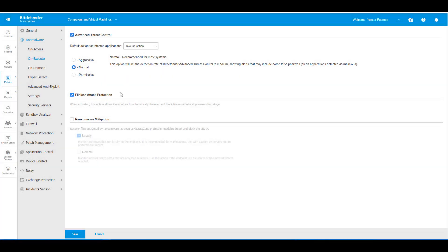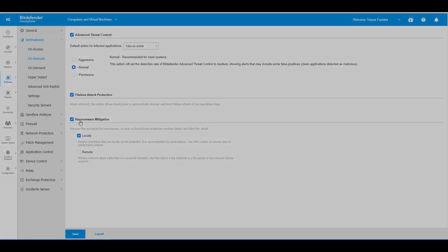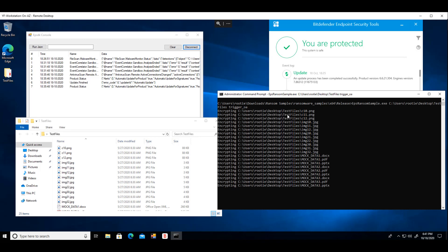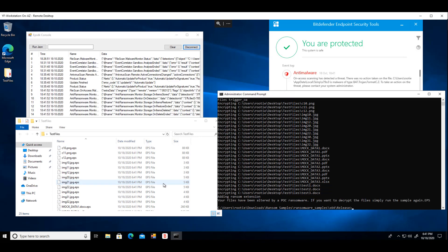For Local Ransomware Mitigation, we configure the security policy to monitor endpoint processes and recover the encrypted files as soon as our technology detects and blocks the attack. For demo purposes, we have the Bitdefender anti-malware and post-execution engines configured to report-only mode on the endpoint. As you can see, a ransomware sample encrypts local files and our mitigation technology immediately recovers it for our customers.